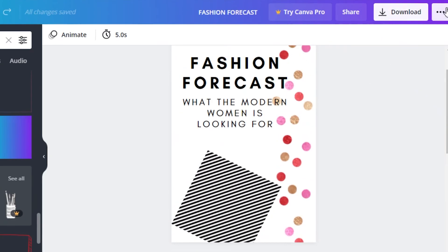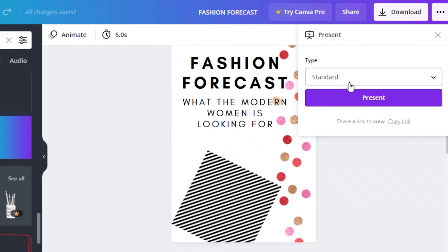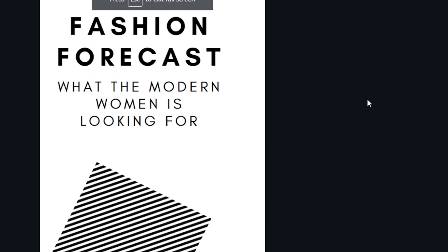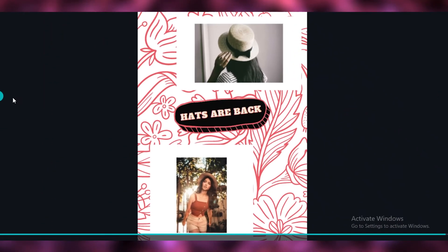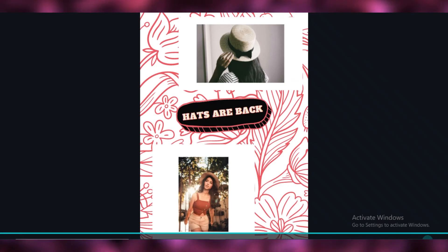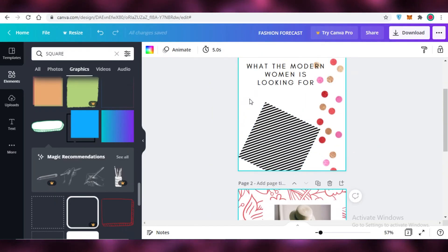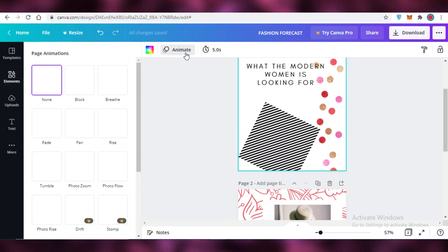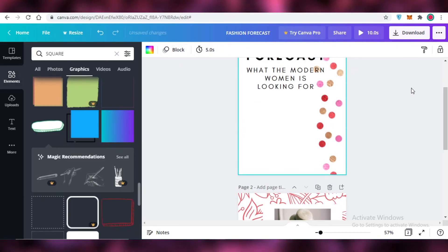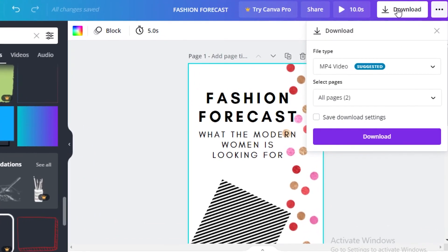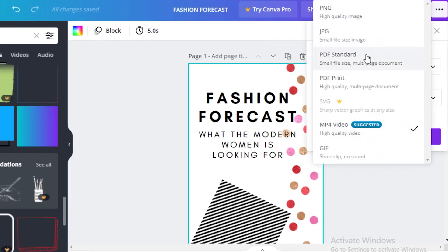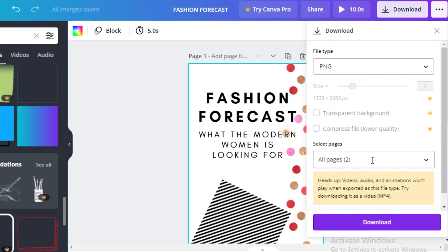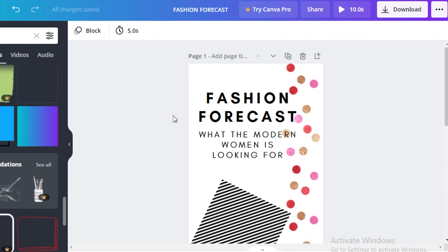Once you've created your flipbook, click on the 'Present' section to view how it will look when presented. You can also add transitions — click on the page, click 'Animate,' and choose any transition you want. After that, you can download it as a PNG, JPEG, PDF, or PDF Print. I'd suggest going with PNG, then click download and your flipbook is ready to be sold on Amazon KDP or any other platform.